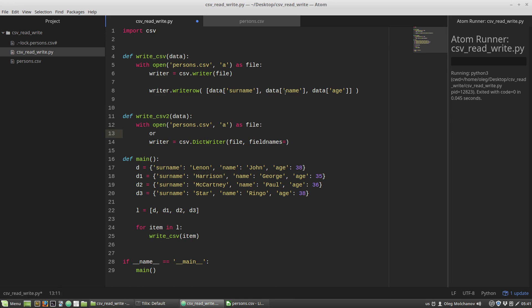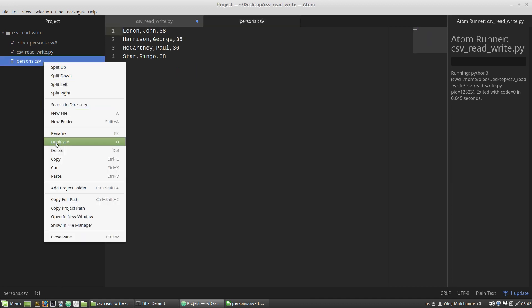I'm defining the fieldnames parameter. I'm creating a new variable called order that equals a list. In the order list I'm enumerating the keys of the data dictionary: surname, name, and age. Then I'm assigning the order variable to the fieldnames parameter.